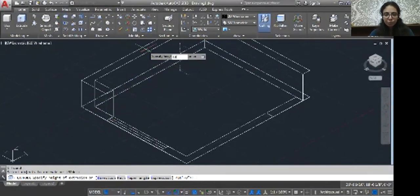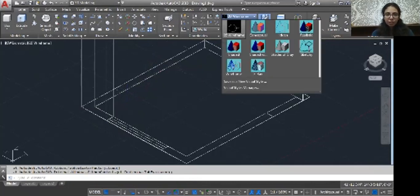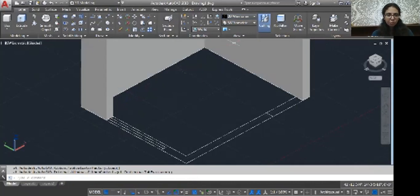And see. You can change into the shaded view so you can see easily.